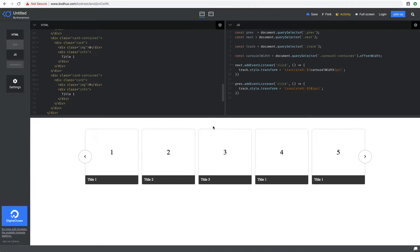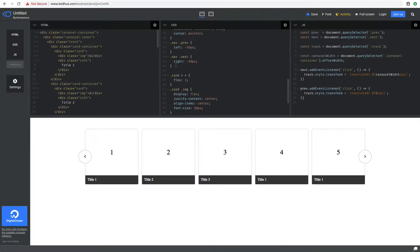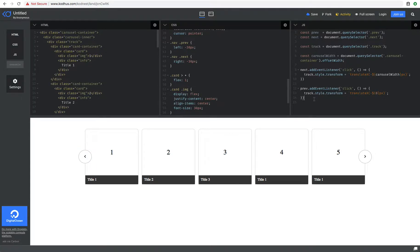Hello everyone, welcome to part 2 of the tutorial on how to create a carousel with multiple elements visible in the page. Yesterday we went ahead and created the markup — basically HTML — and then the CSS, and a little bit of JavaScript to have some interaction. But we didn't finish it, and I promised we'd do another one to show you how to hide the navigation elements based on where we are in the carousel. So let's get started.